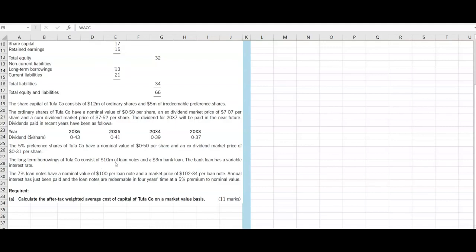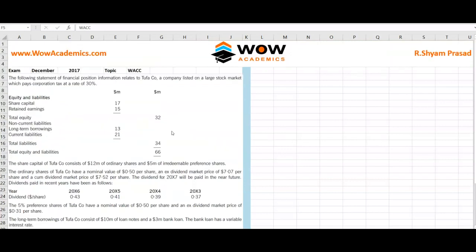The 5% preference shares of 2FA Core have a nominal value of 0.5 dollars per share and an ex-dividend market price of 0.31 per share. The long-term borrowings consist of 10 million loan notes and a 3 million bank loan. Since the bank loan has a variable interest rate, we treat it as short-term finance and do not need to consider this 3 million when calculating the WACC. The 7% loan notes have a nominal value of 100 per loan note and a market price of 102.34. Annual interest has just been paid and the loan notes are redeemable in 4 years' time at a 5% premium to the nominal value.